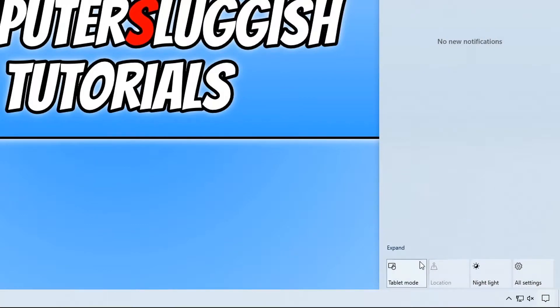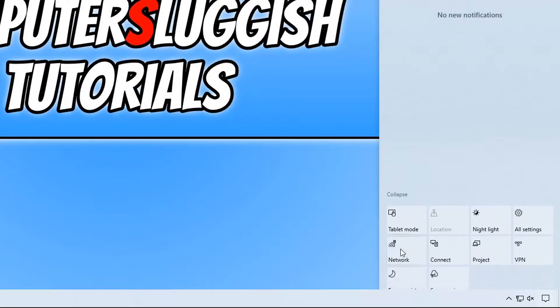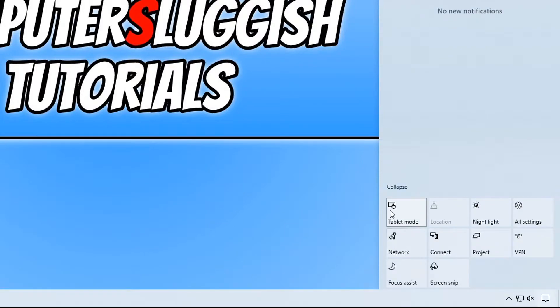You will now see a tablet mode option. If you don't see this option, then click on expand and you will now see the option. And all you need to do is simply click on this button.